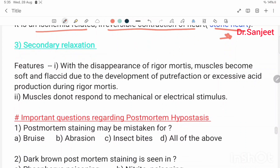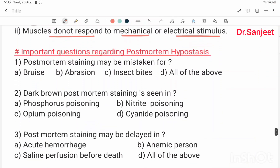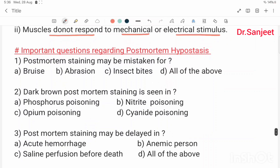Secondary relaxation features: with the disappearance of rigor mortis, muscles become soft and flaccid due to putrefaction or excessive acid production during rigor mortis. Muscles do not respond to mechanical or electrical stimuli.